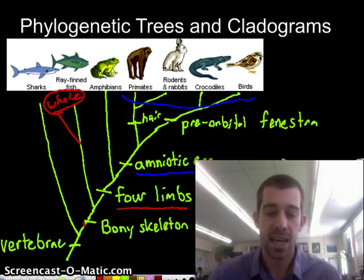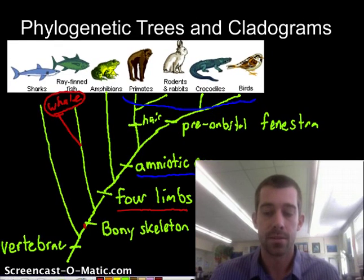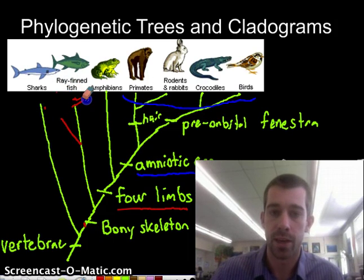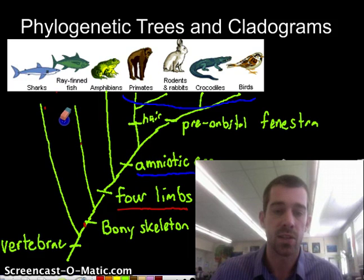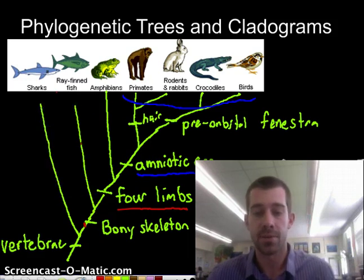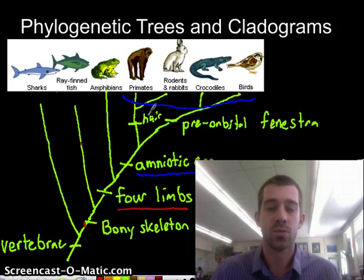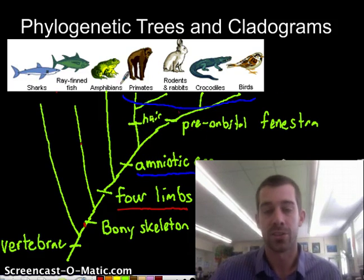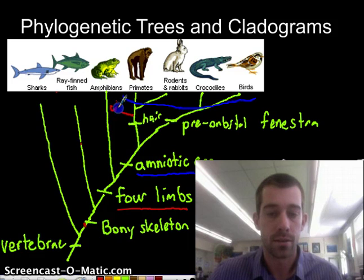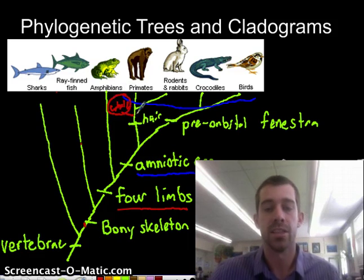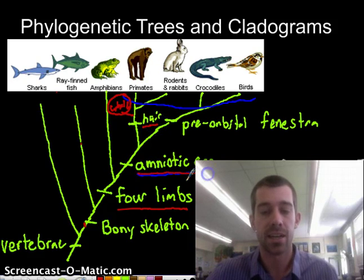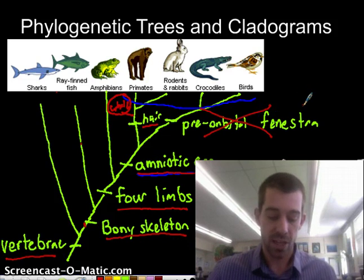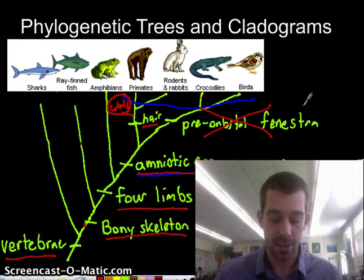Maybe the whale branches off from the amphibian instead. But if we try that, we'll discover that whales also have amniotic eggs, or something like it, because they give live birth just like primates and rodents do. So it can't go there either. It turns out whales have hair but do not have pre-orbital fenestras. So we need to add the whale somewhere on this branch — he has hair, an amniotic egg, four limbs, a bony skeleton, and vertebrae, but he doesn't have the pre-orbital fenestra. That's an example of how we can actually test these ideas.